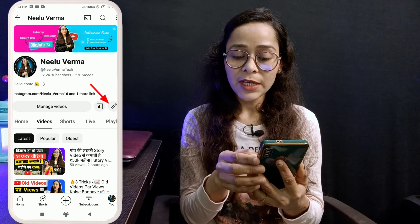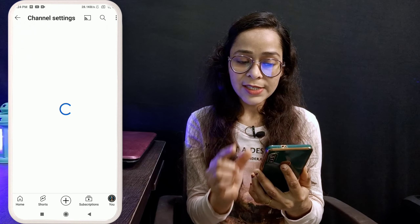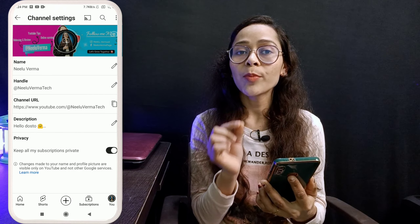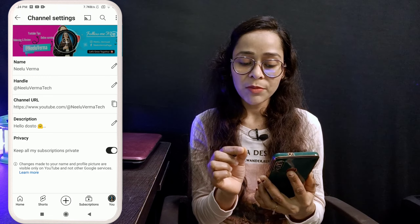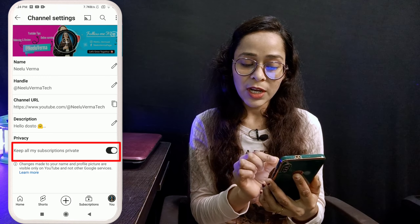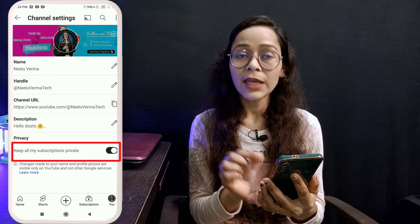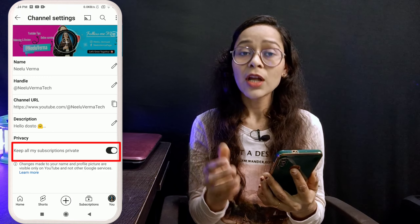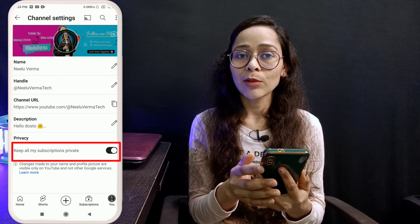So friends, when you go to your channel settings, you get one option in privacy: 'Keep all my subscriptions private.' So now what does this mean?